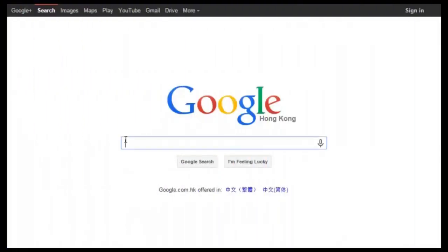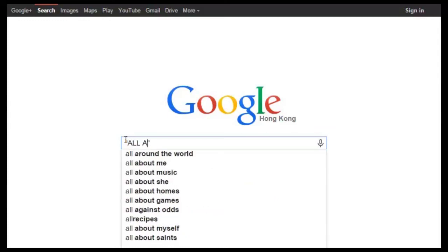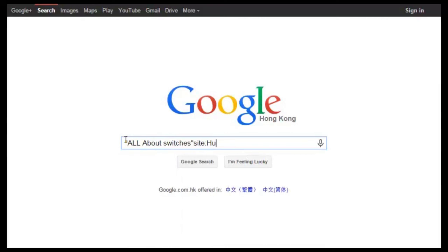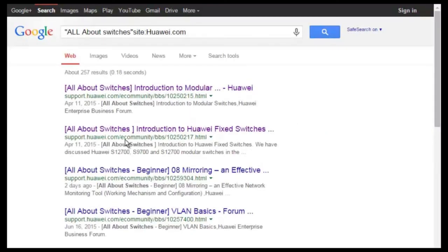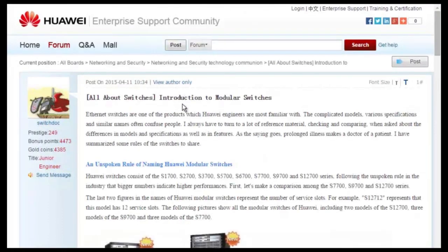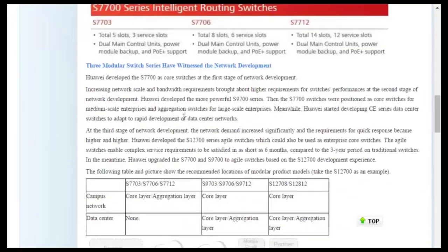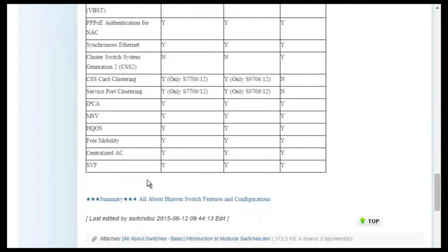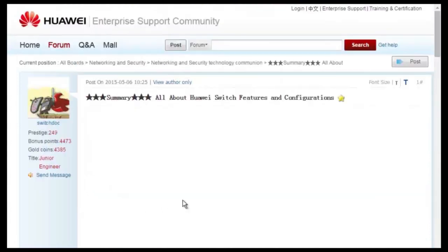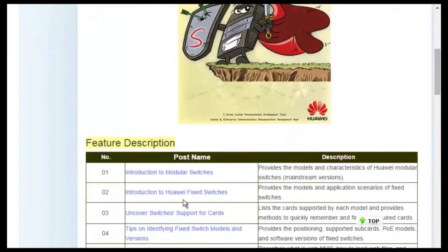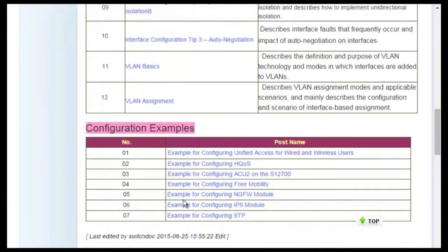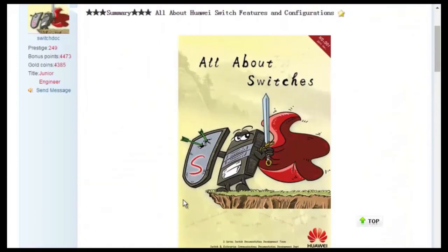To obtain more information about common configurations and typical features of Huawei switches, see the AllAboutSwitches threads. Using Google search, type in 'AllAboutSwitches site:huawei.com' in the search field, and click any of the displayed links to enter the Huawei Enterprise Support Community. The AllAboutSwitches threads describe typical configurations and users' questions about Huawei switches.